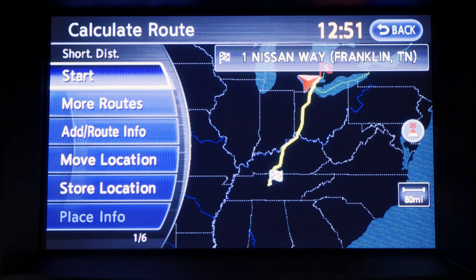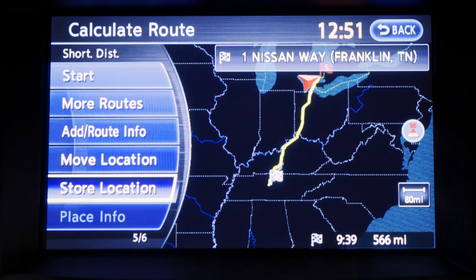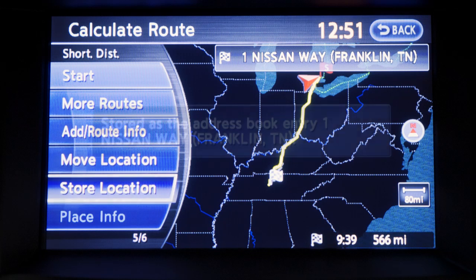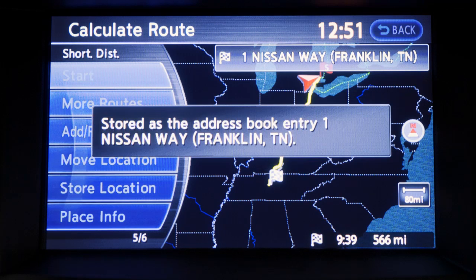Once a destination has been successfully set, you may choose to store the searched location in the vehicle's address book for retrieval at another time. On the display panel, touch store location. The location is stored in the address book.